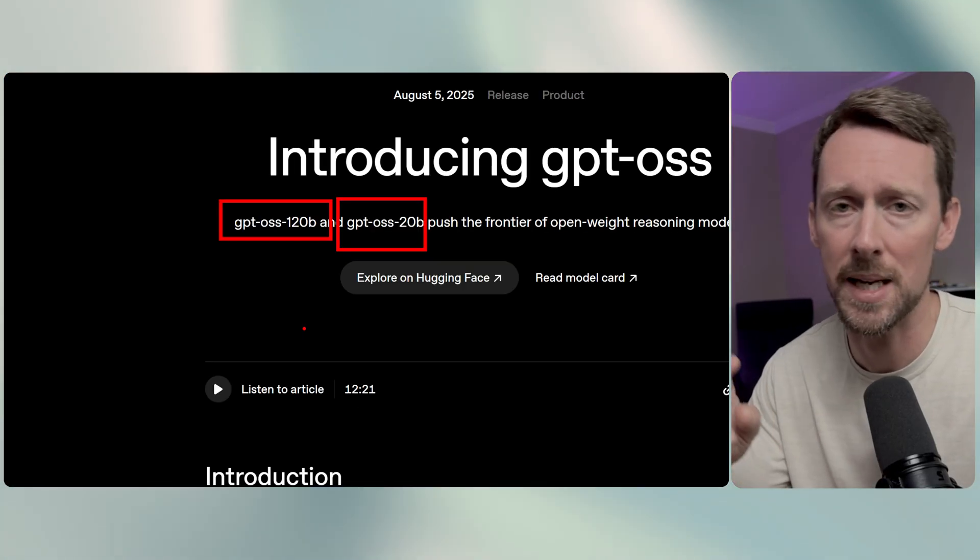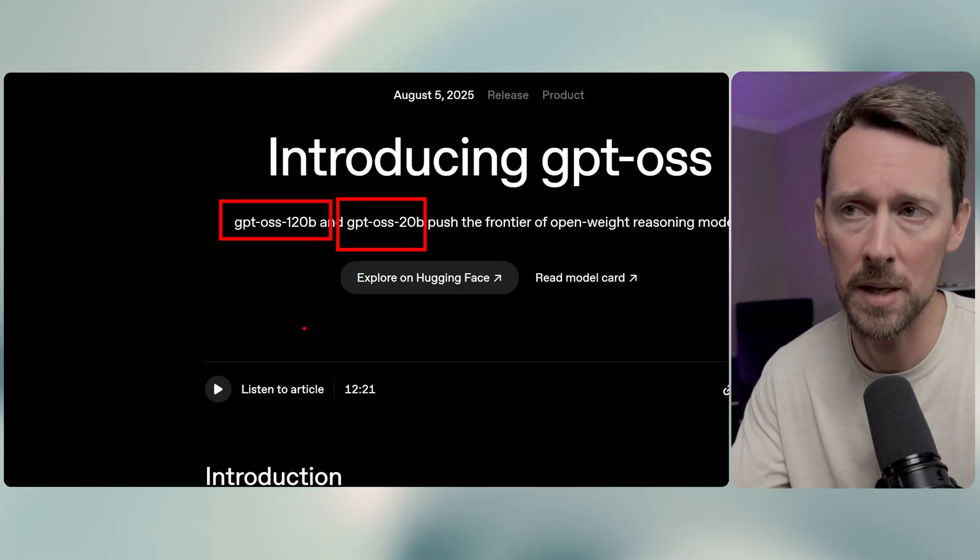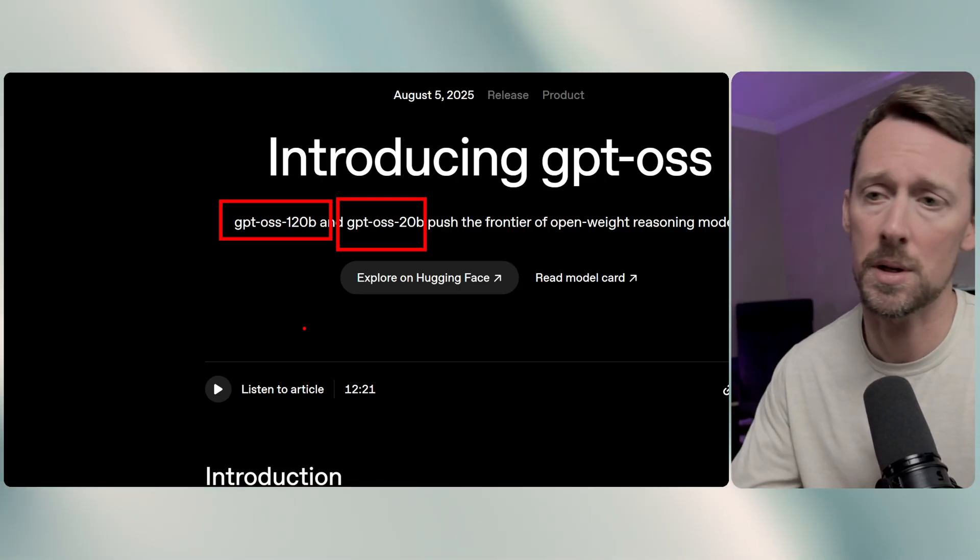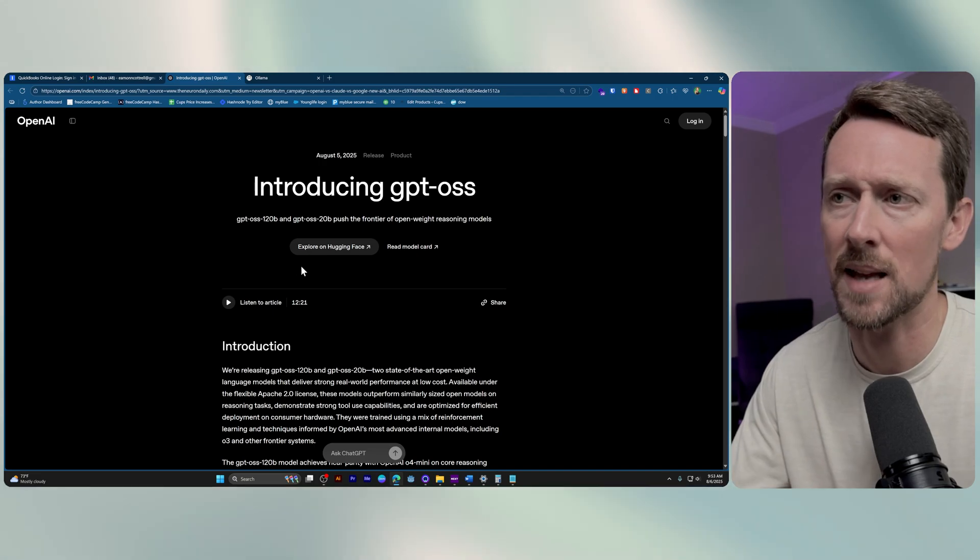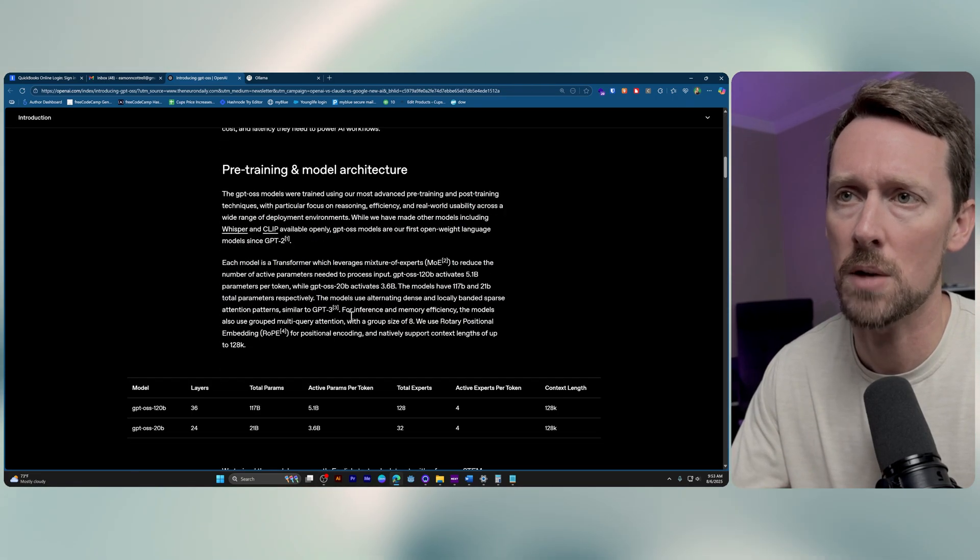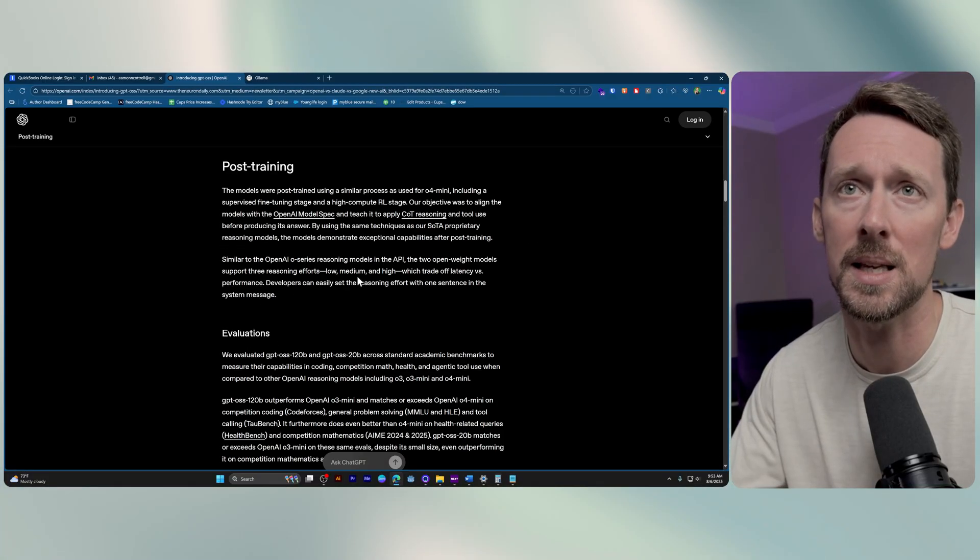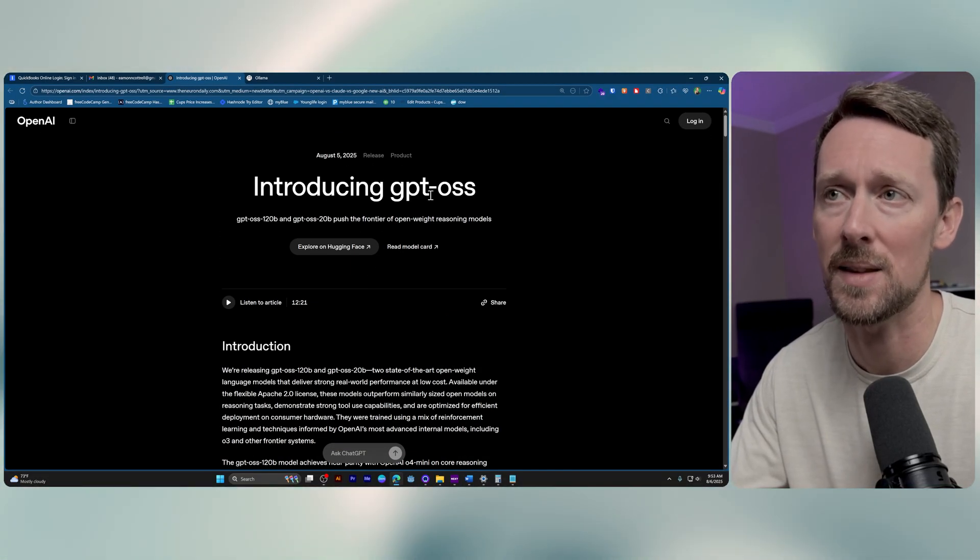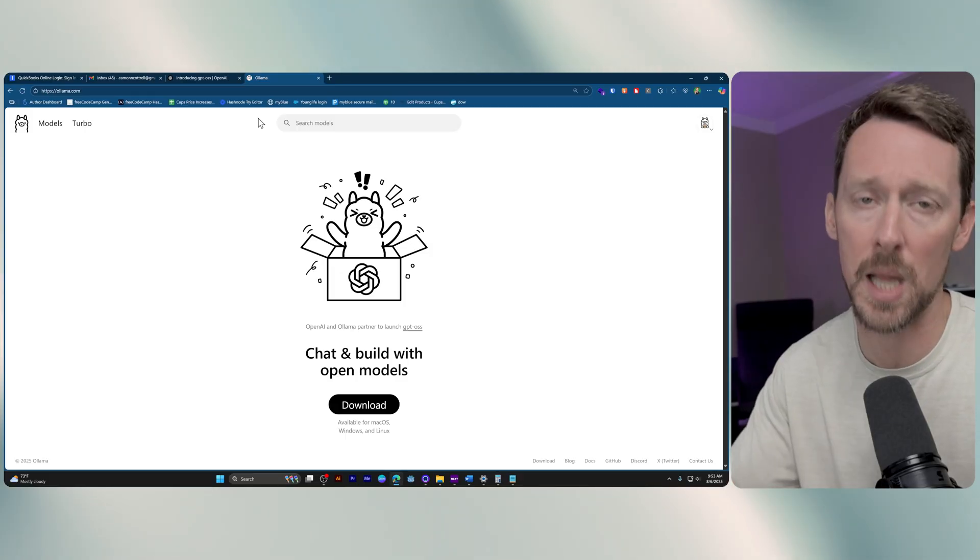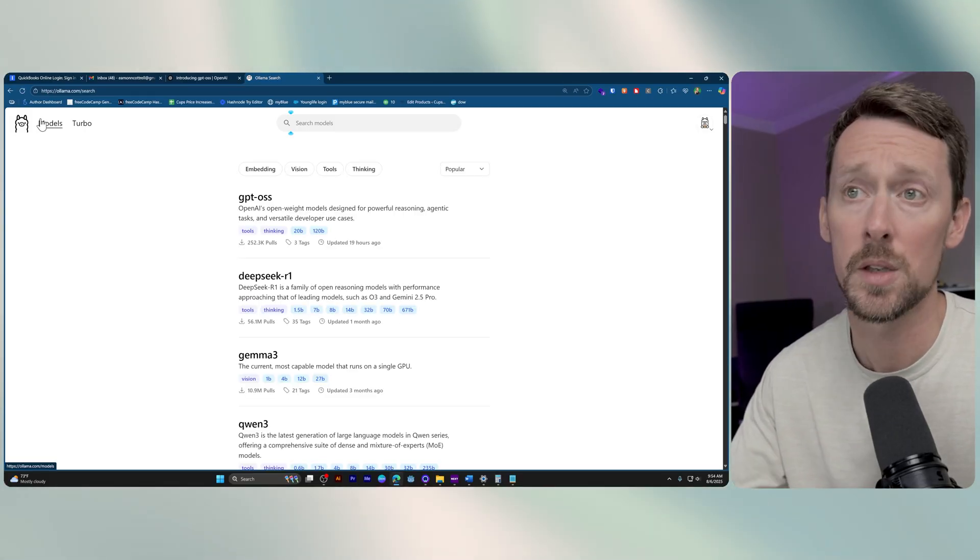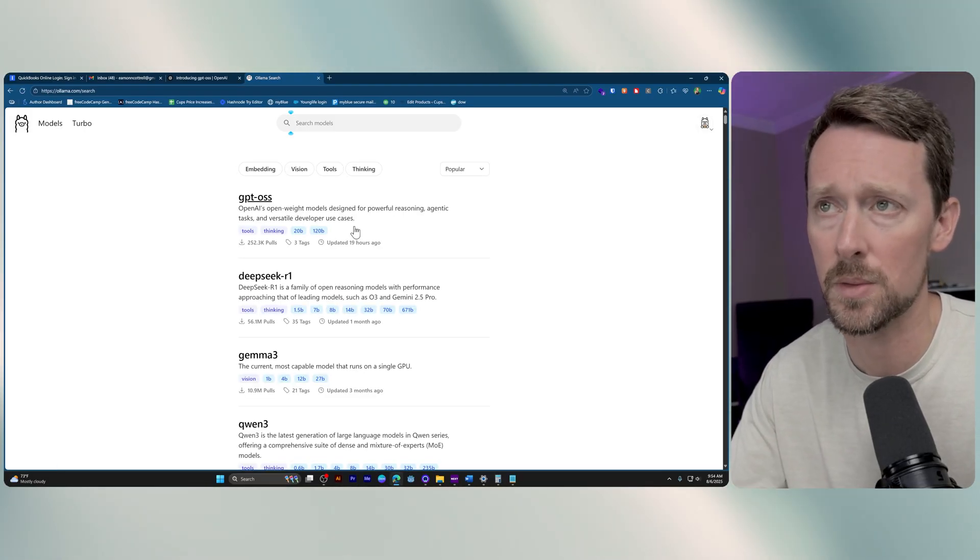We're going to be downloading and running via Ollama the 20B version. So it's about 14 gigabytes in size. There's a ton of stuff you can read if you're the reading type and want to know all the nitty-gritty details here on the actual post announcing this. But we're going to go over to Ollama and do the work.